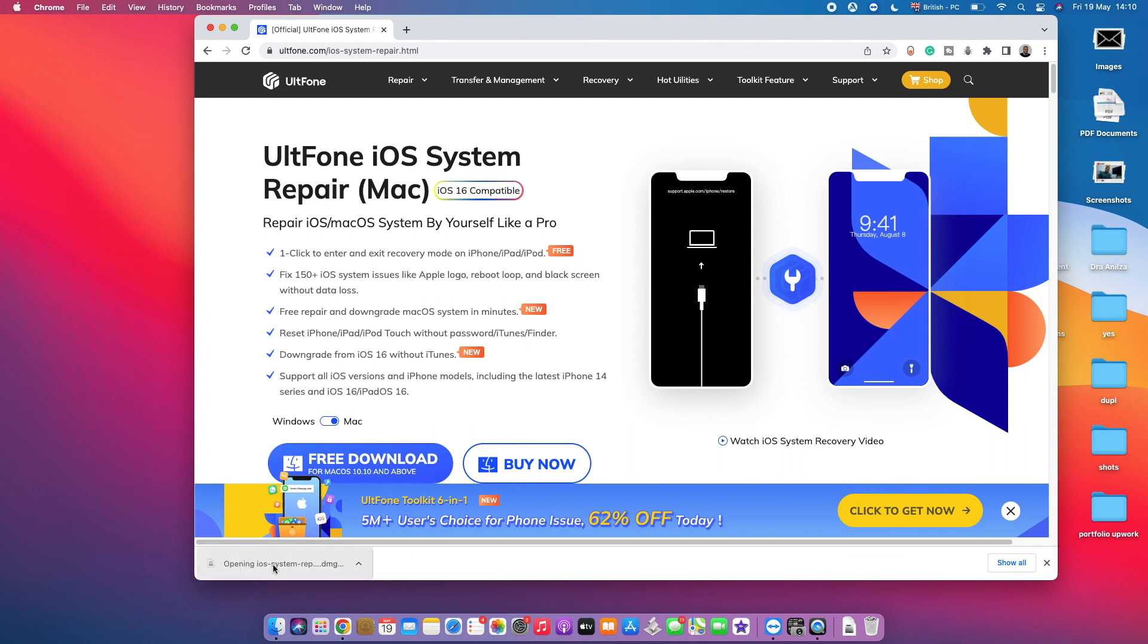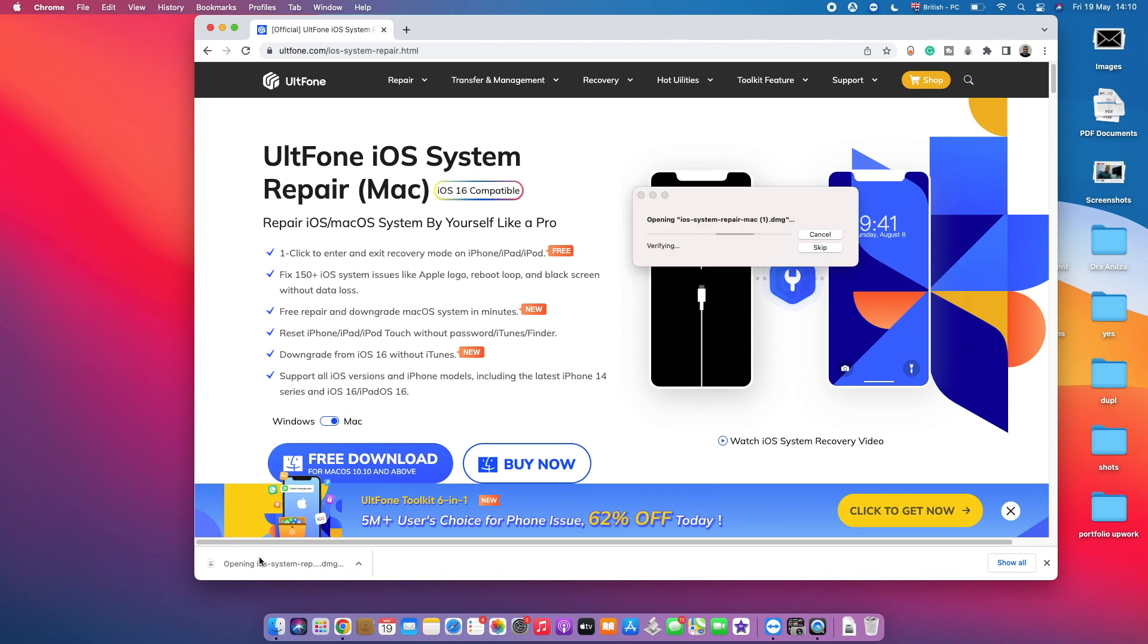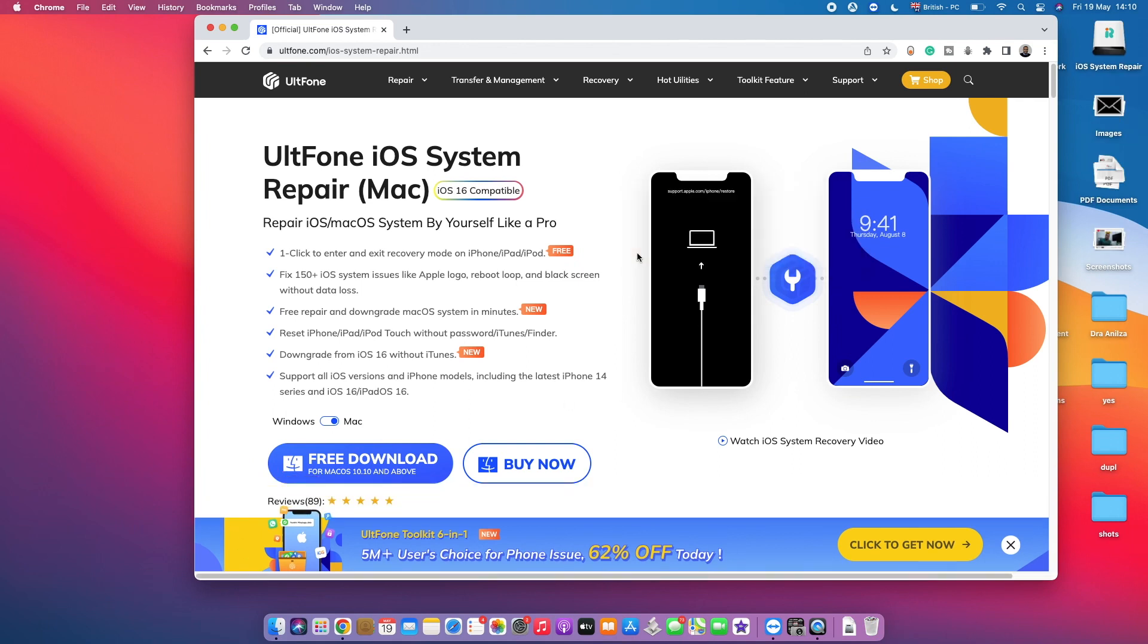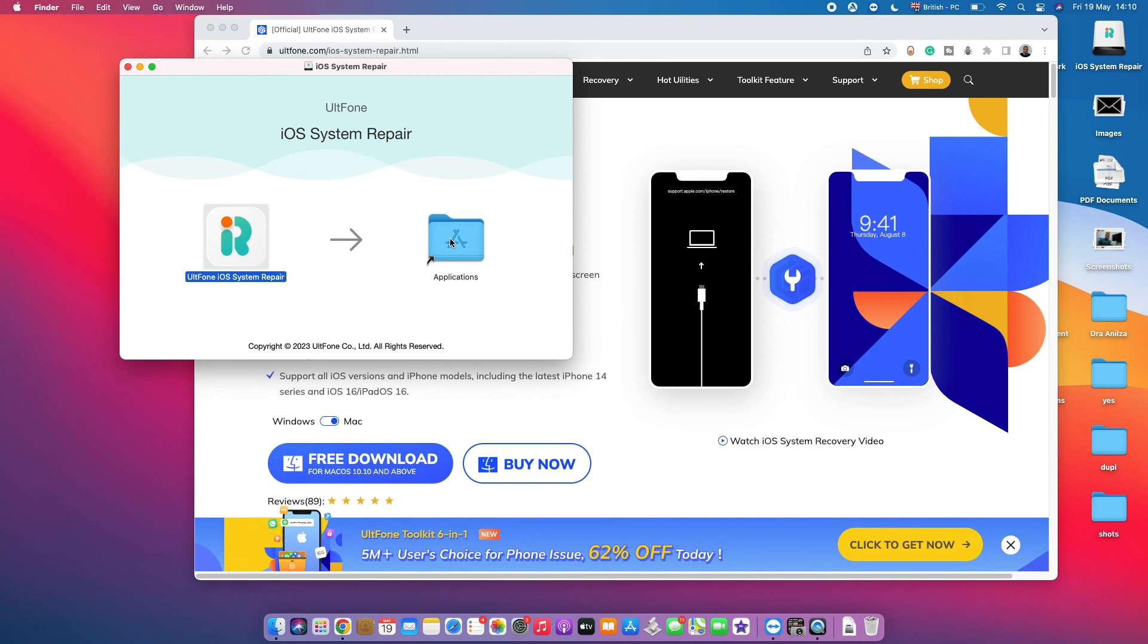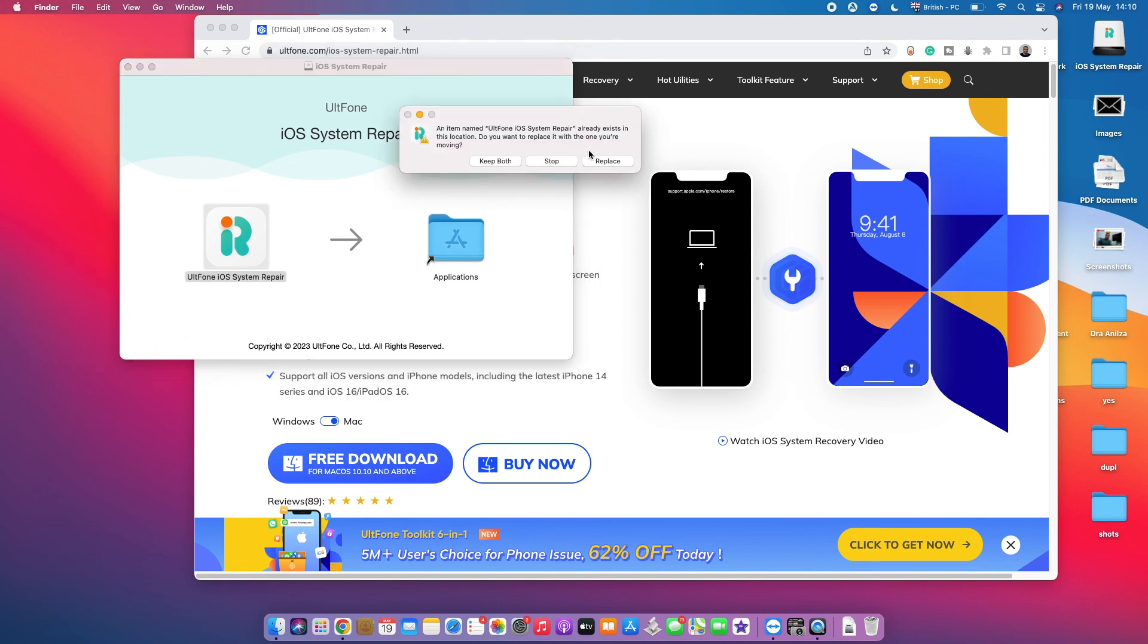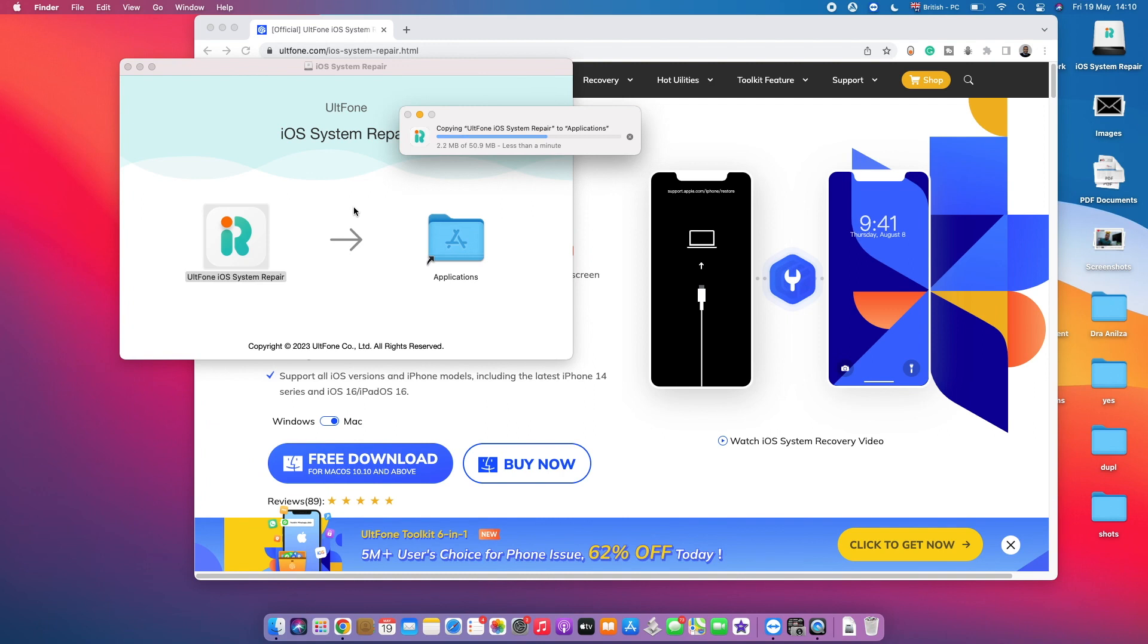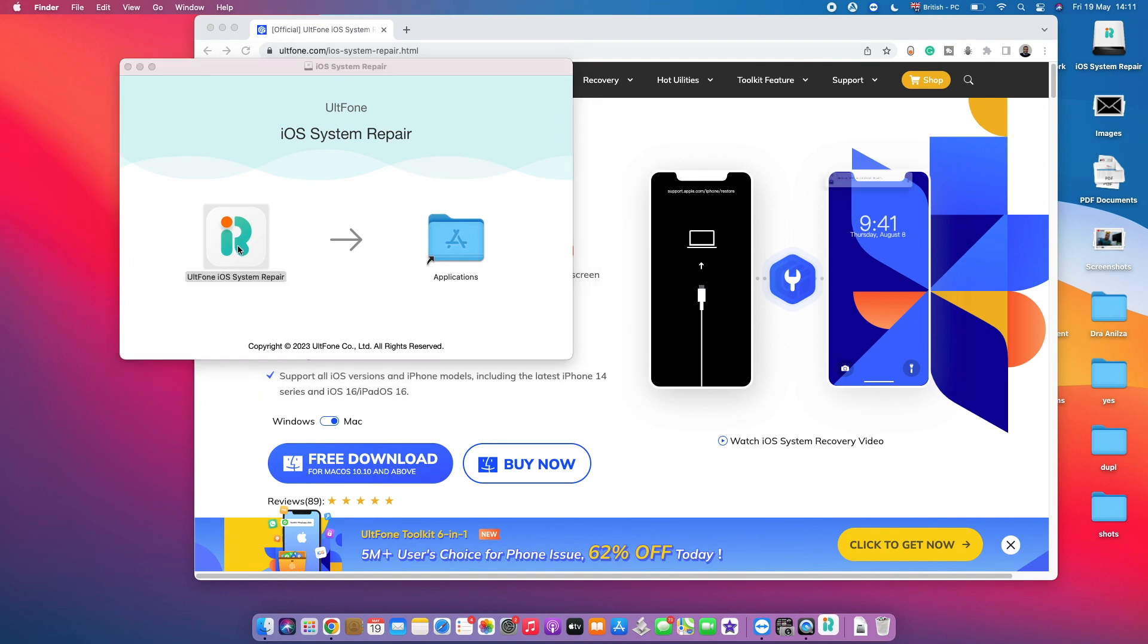So the next thing we're gonna do is basically tap on the installation in order to open the installation and run the installation. So it'll take you a few seconds. Here we go. Simply move the UltFone software into your Applications folder.